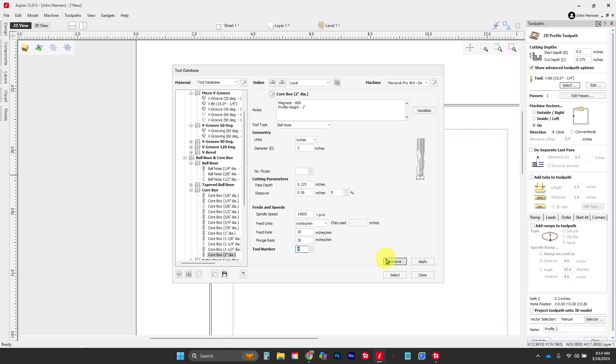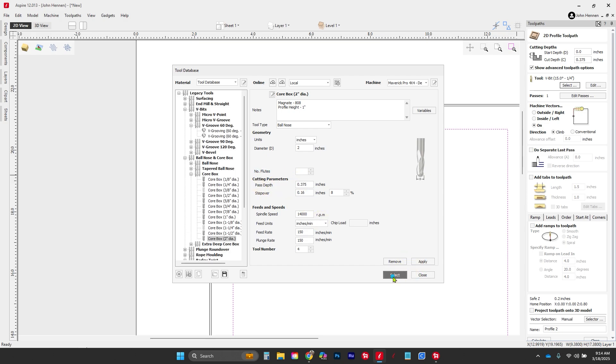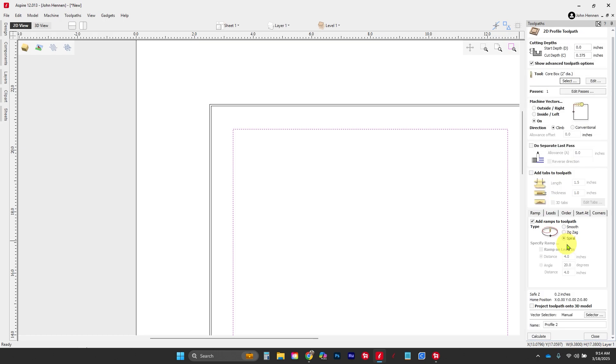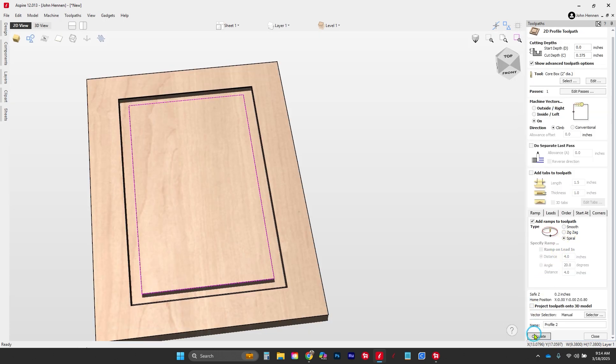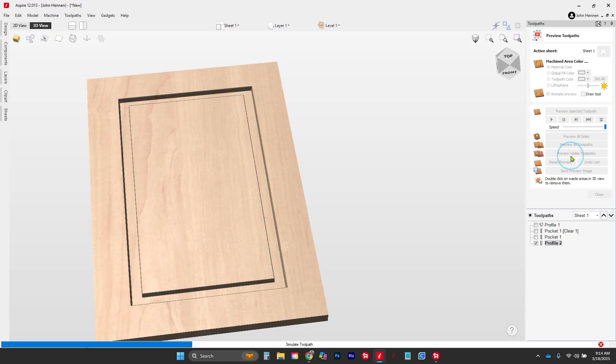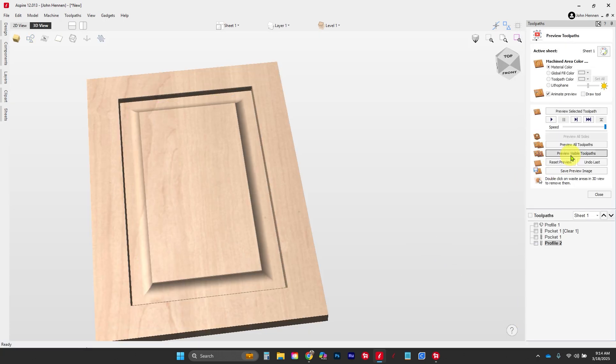Let's speed this one up quite a bit. We're gonna go to about 150 inches a minute here, and we're gonna make our pass the full 3/8. Now to make sure you get a nice ramp down, we're gonna click on ramp our toolpaths, and I'm gonna set that up as a spiral. Let's go ahead and calculate that out.